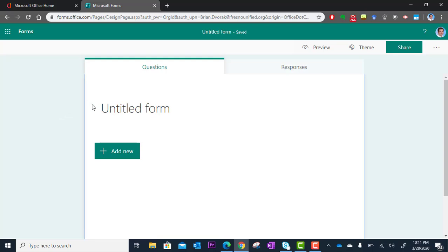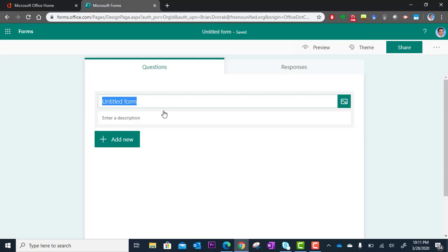You'll see Untitled Form as your title, so we're going to go ahead and just click here and rename it.